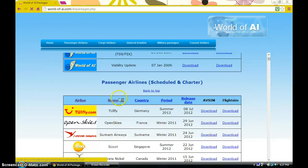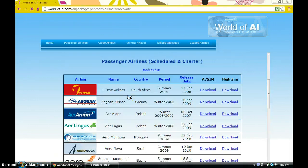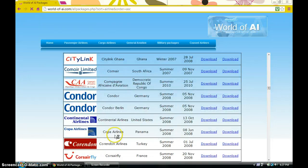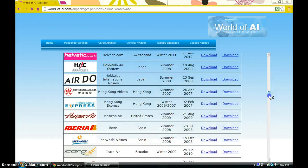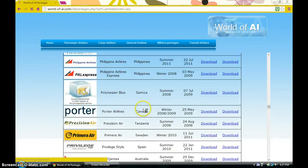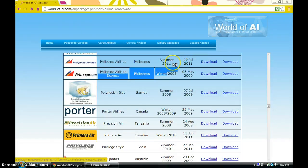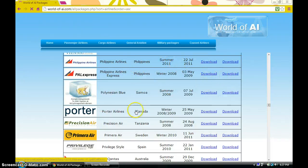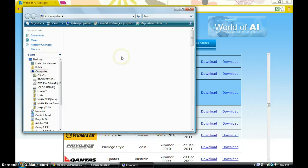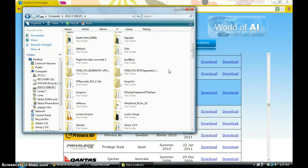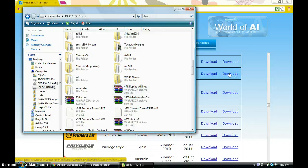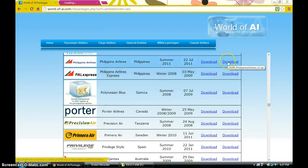For easy results, I'm going to sort by name. There are many airlines in the world listed here. I'm going to choose PAL Express — I don't think I have it. I have Philippine Airlines but I'm not sure about PAL Express, so I'm going to check. I don't have Philippine Express.